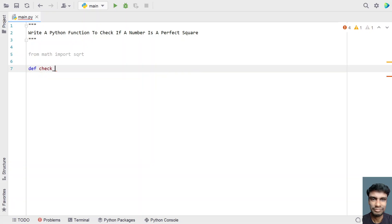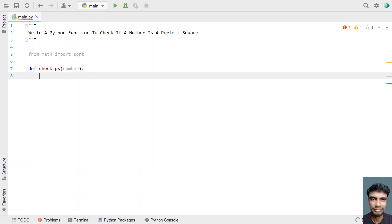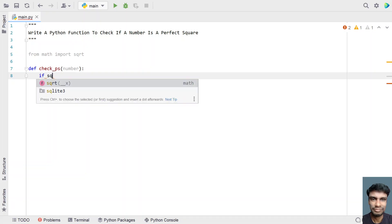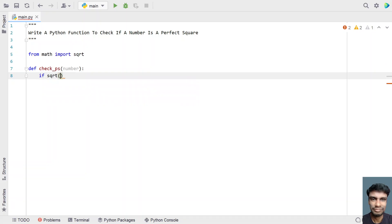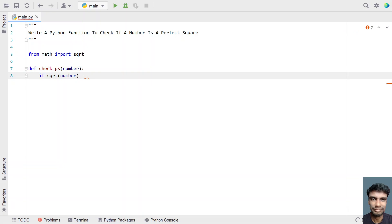Now let's define a Python function to check if a number is a perfect square. I'll define it as check_ps, passing a number as the input argument. Once the function definition is done, let's write the logic. I'll use an if statement, performing a square root of the number by calling the sqrt function and passing the number.